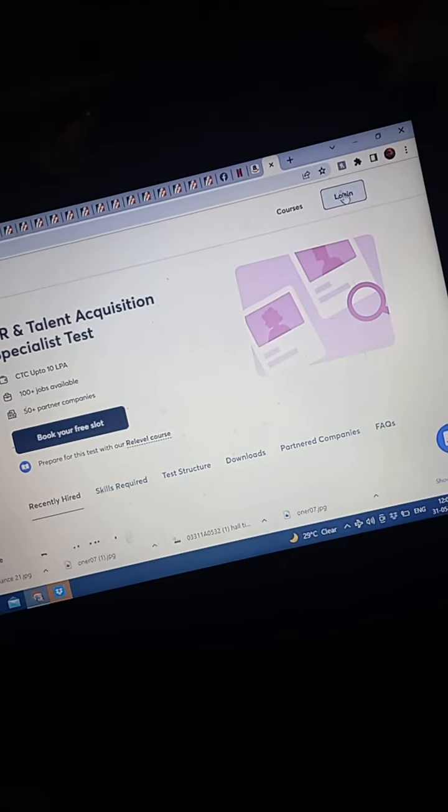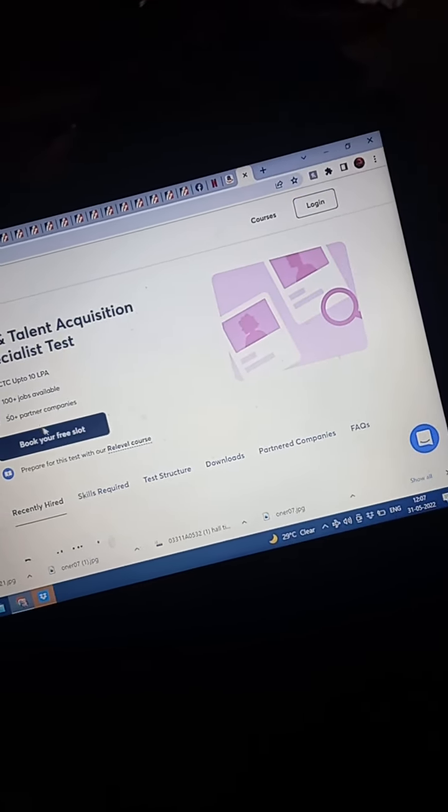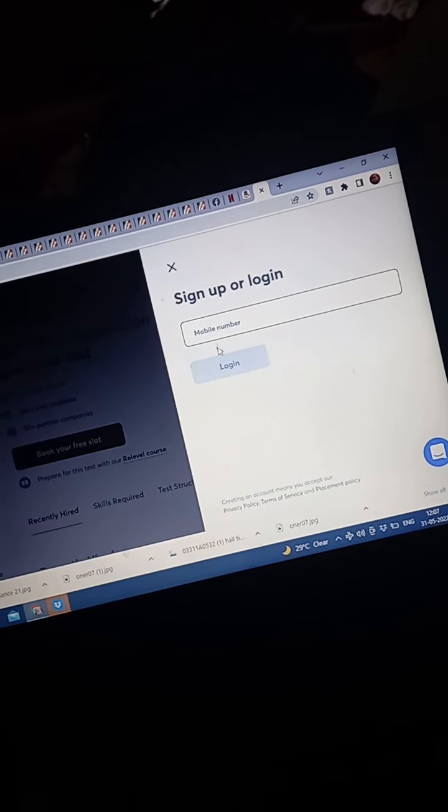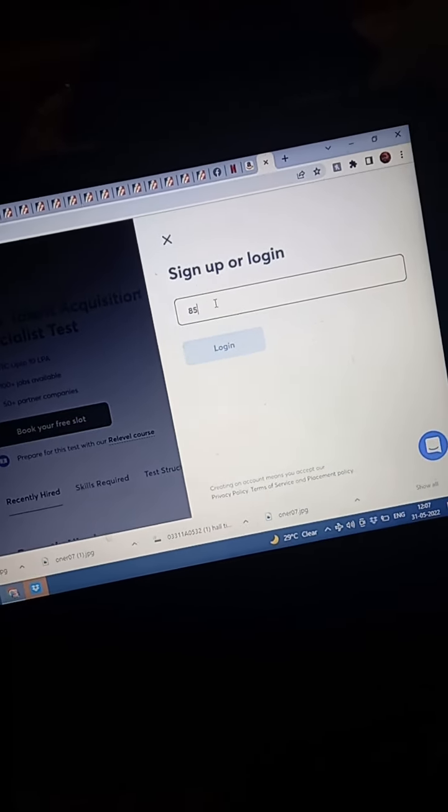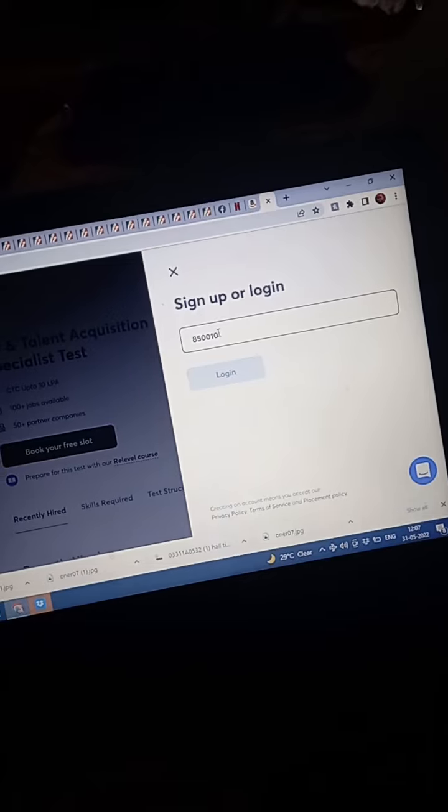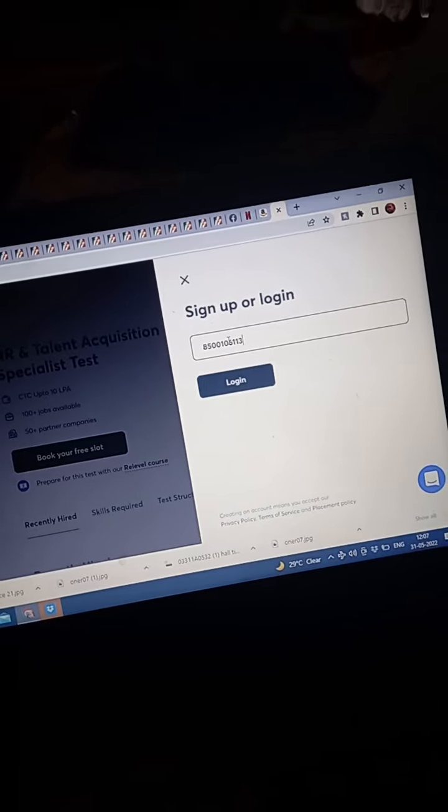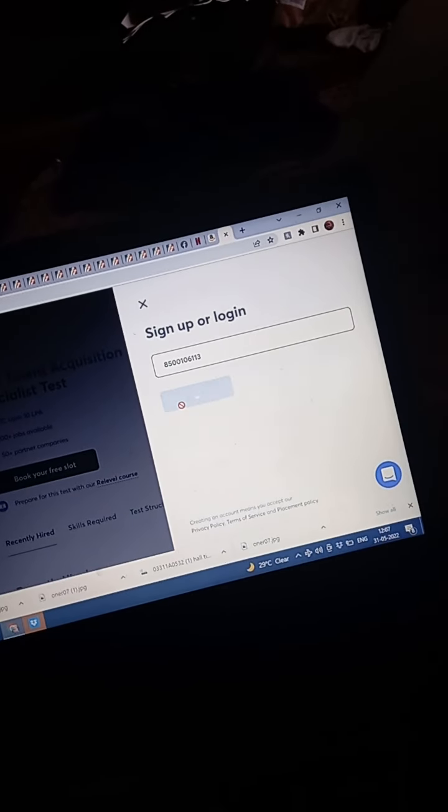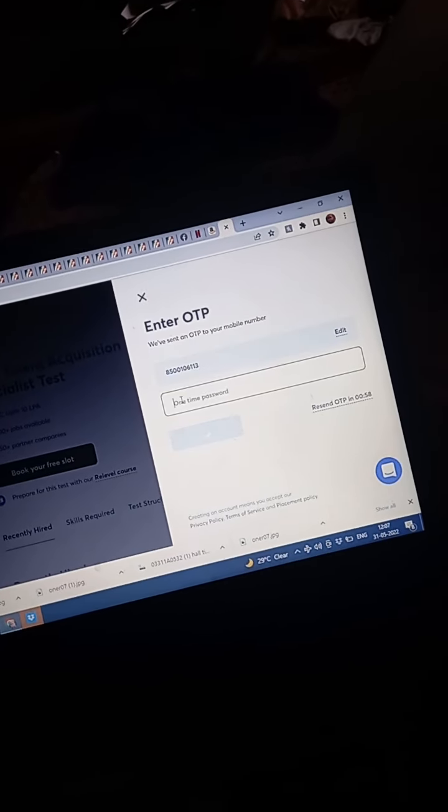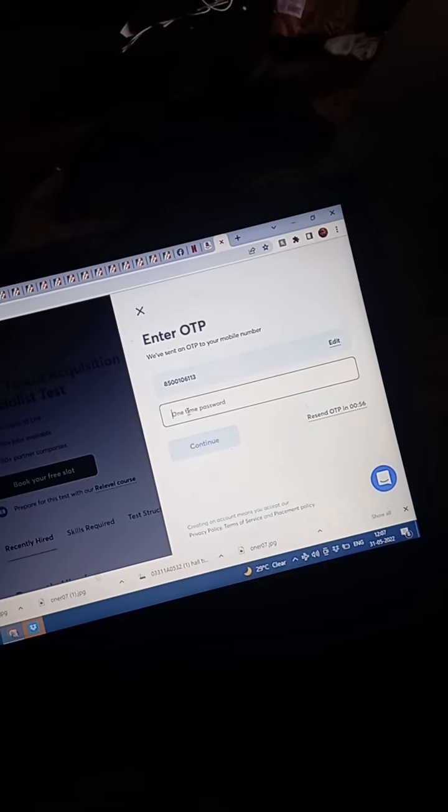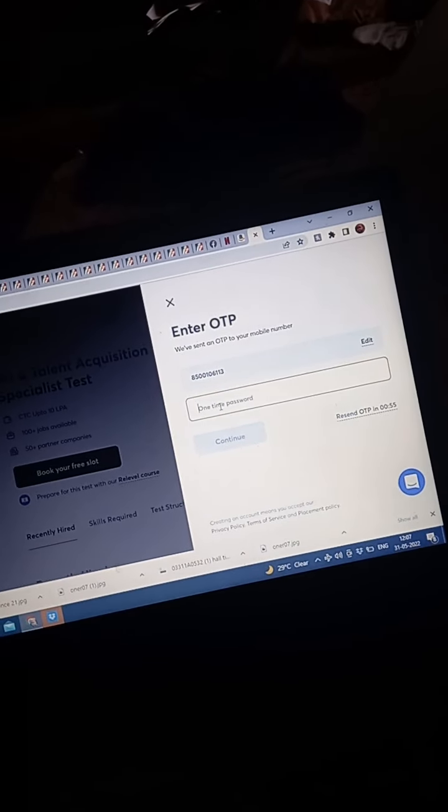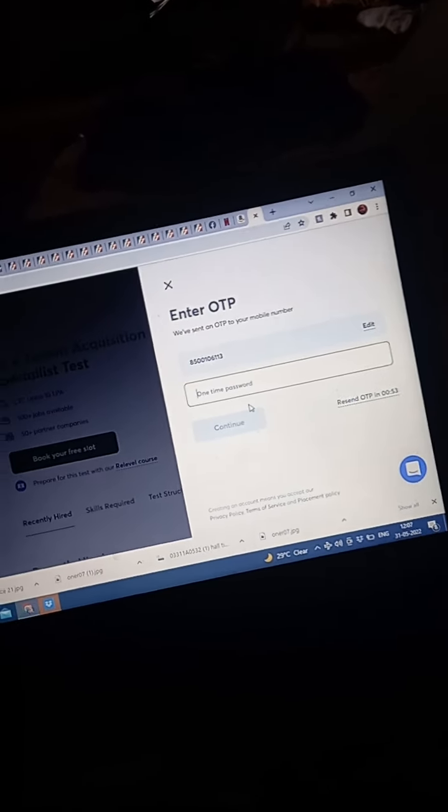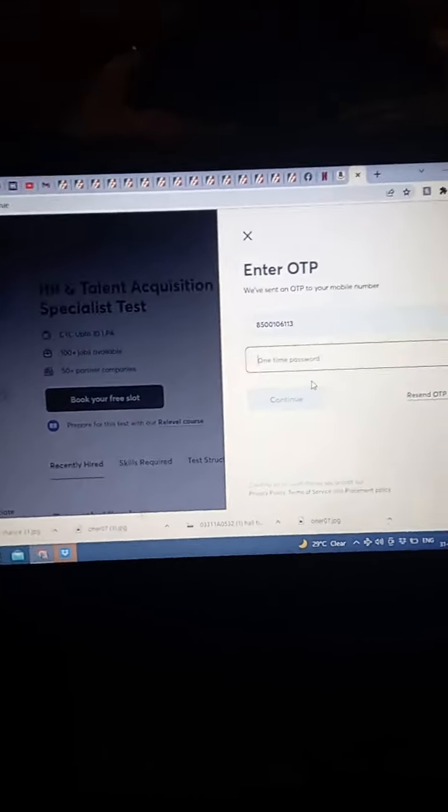And after this, book your free slot. The one-time password which you receive, just enter that one-time password and follow up the process.